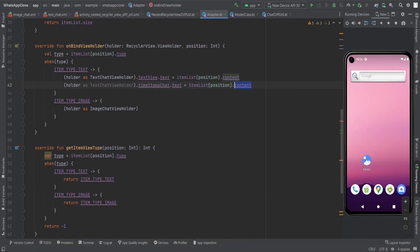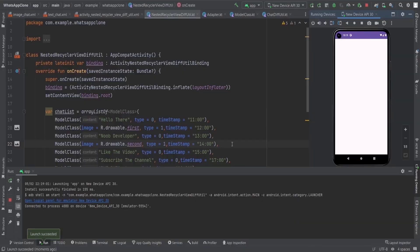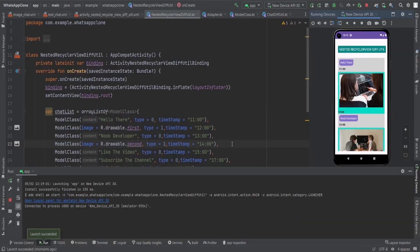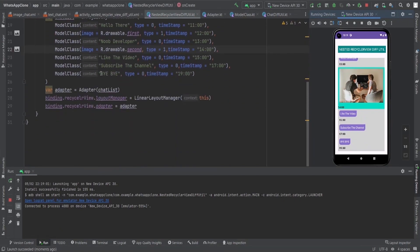Exactly the same approach applies for the ImageChatViewHolder. When I run the app you can see: 'Hello there', then a timestamp, then an image, then a timestamp, then another chat, then a timestamp. That's how the basic things work, and now I'm going to show you why we need DiffUtil to overcome the performance issue in the RecyclerView.